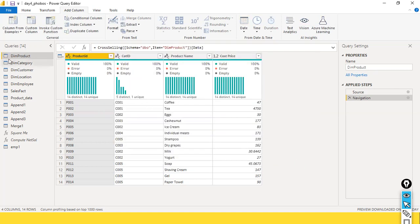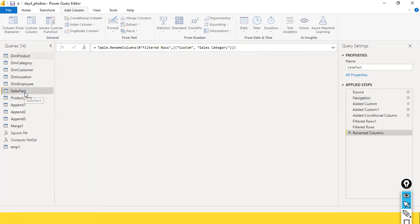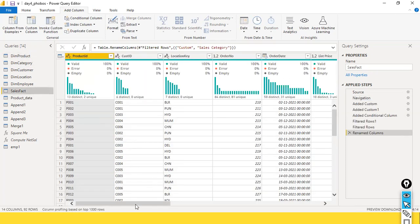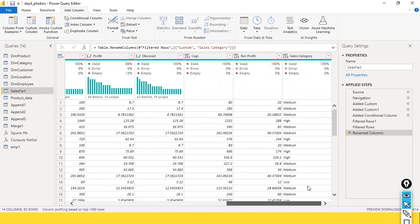I don't want to do anything here. Rather, I just want to go to my fact table. In the fact table I have a lot of columns. My management wants to see something like the profit — they want to see the net profit.